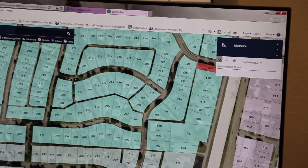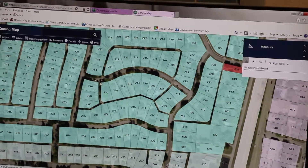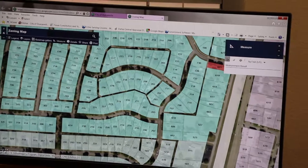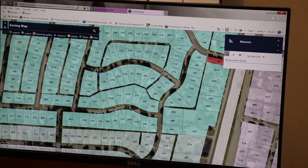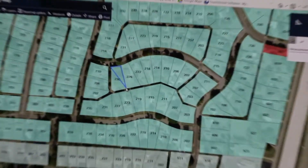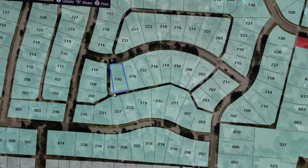To take the measurement, you click into the map at each point and you double click on your last point. The measurement will then be displayed.